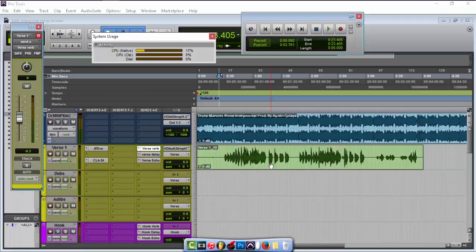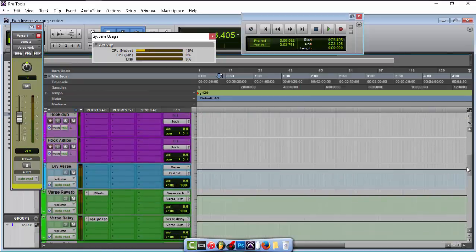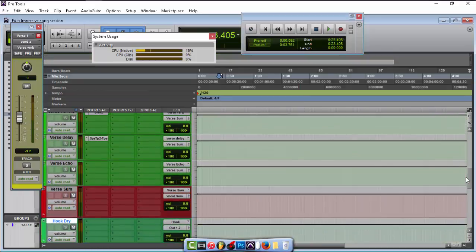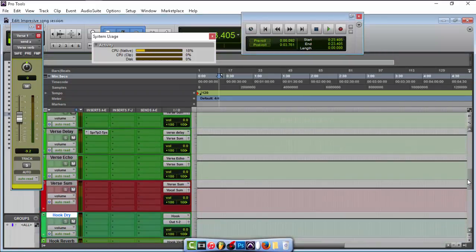What's going on YouTube, it's your boy Impressive. Today I'm going to be teaching you how to use VST plugins inside of Pro Tools. Pro Tools is set up differently — if you use Pro Tools 10 and up, they use an AAX format for the plugins. Today I'm going to show you how you can bypass that.